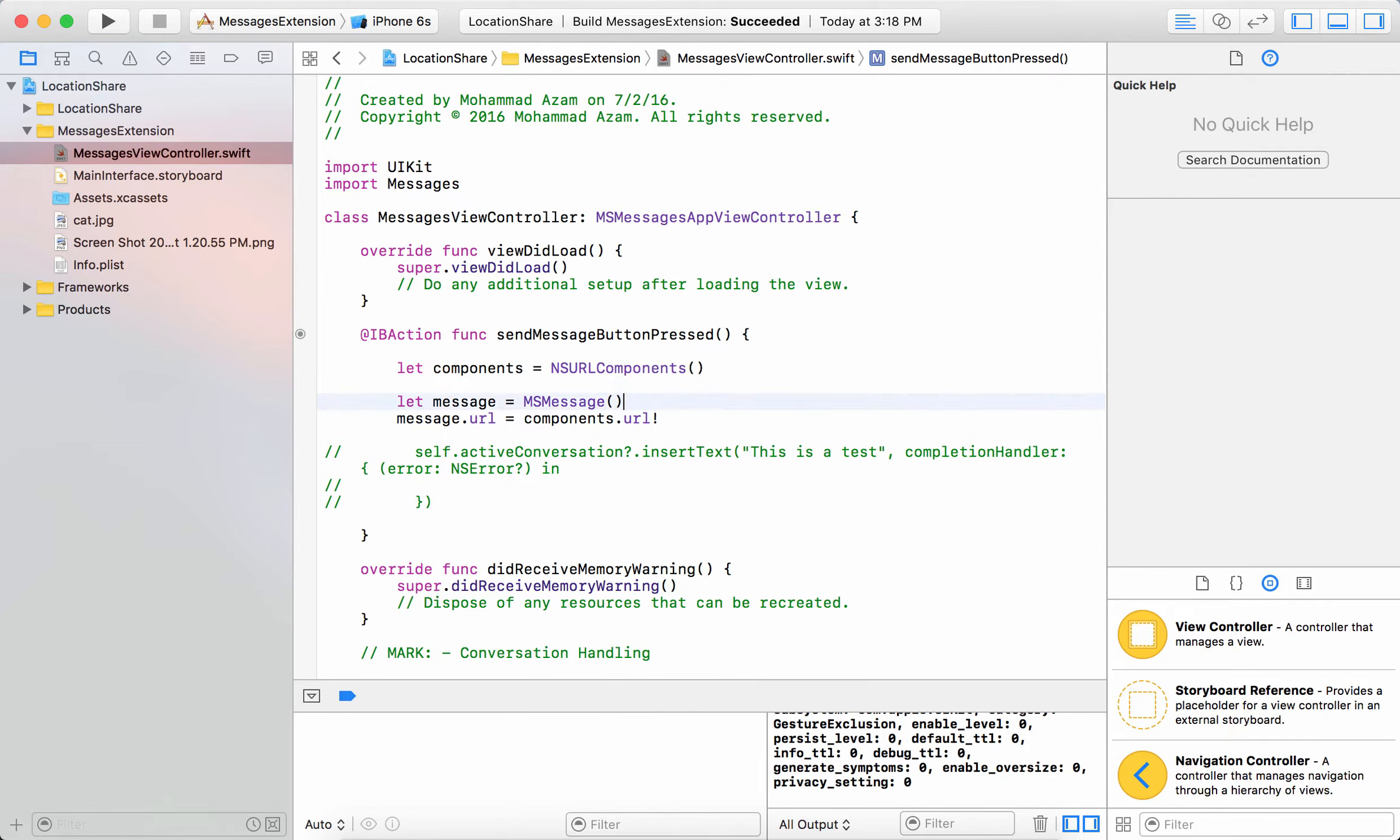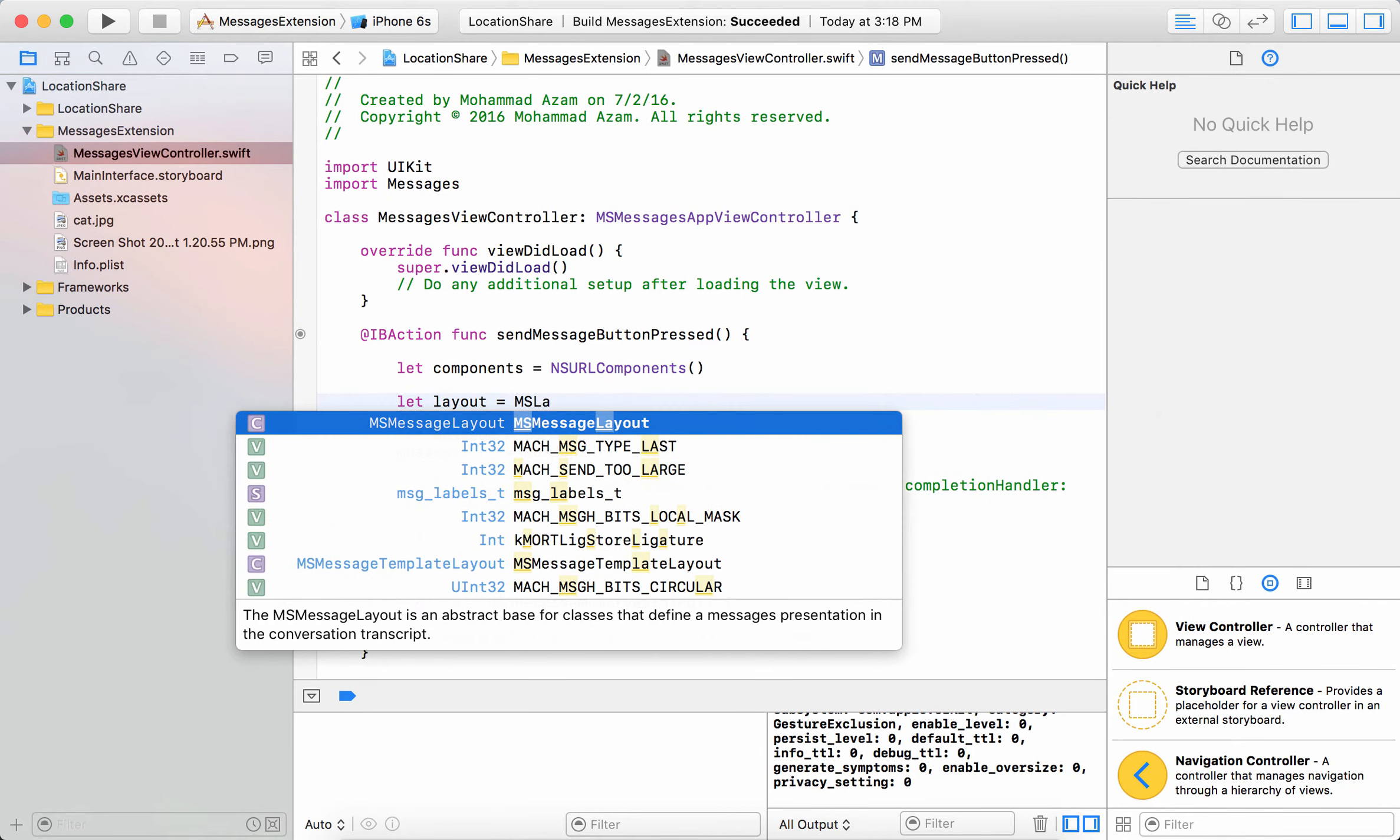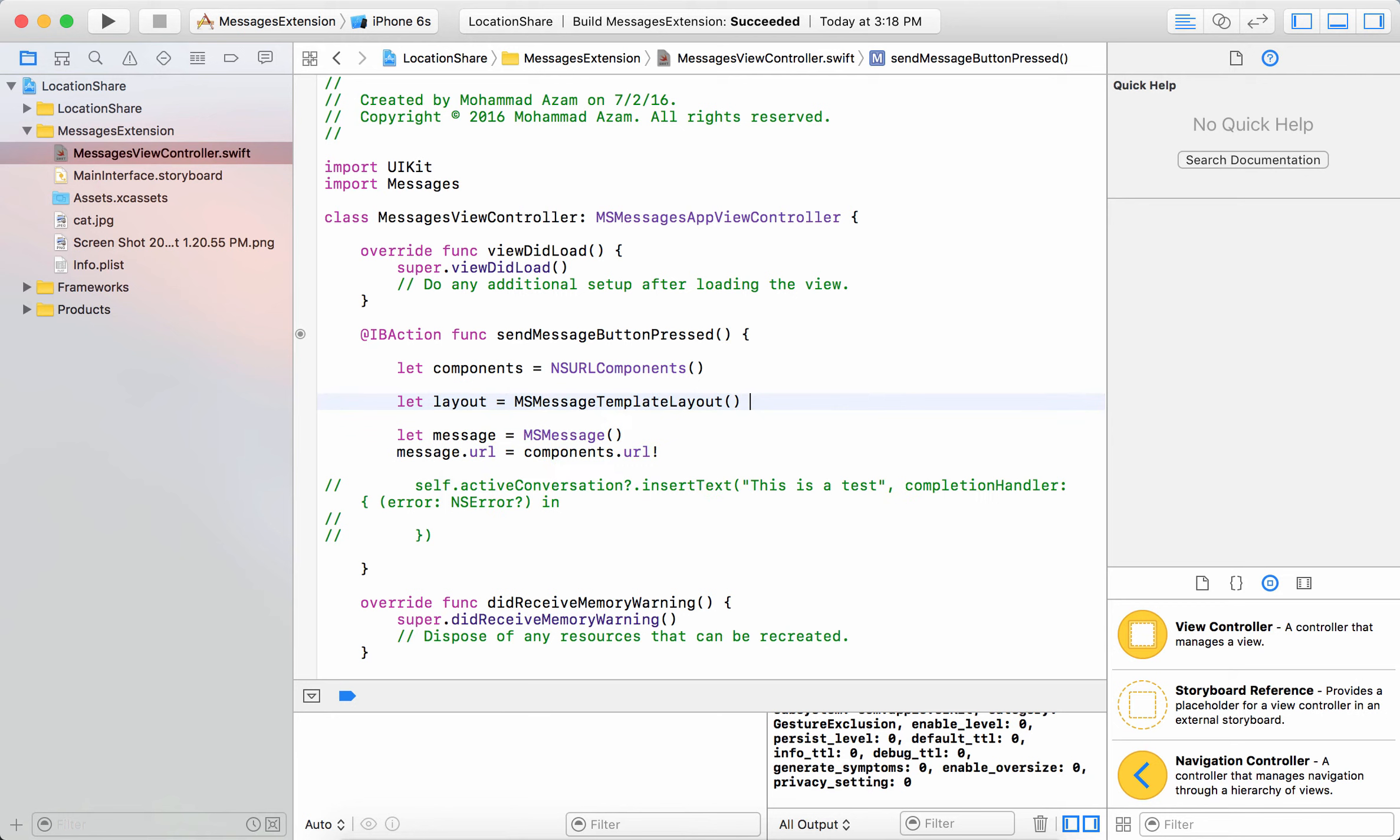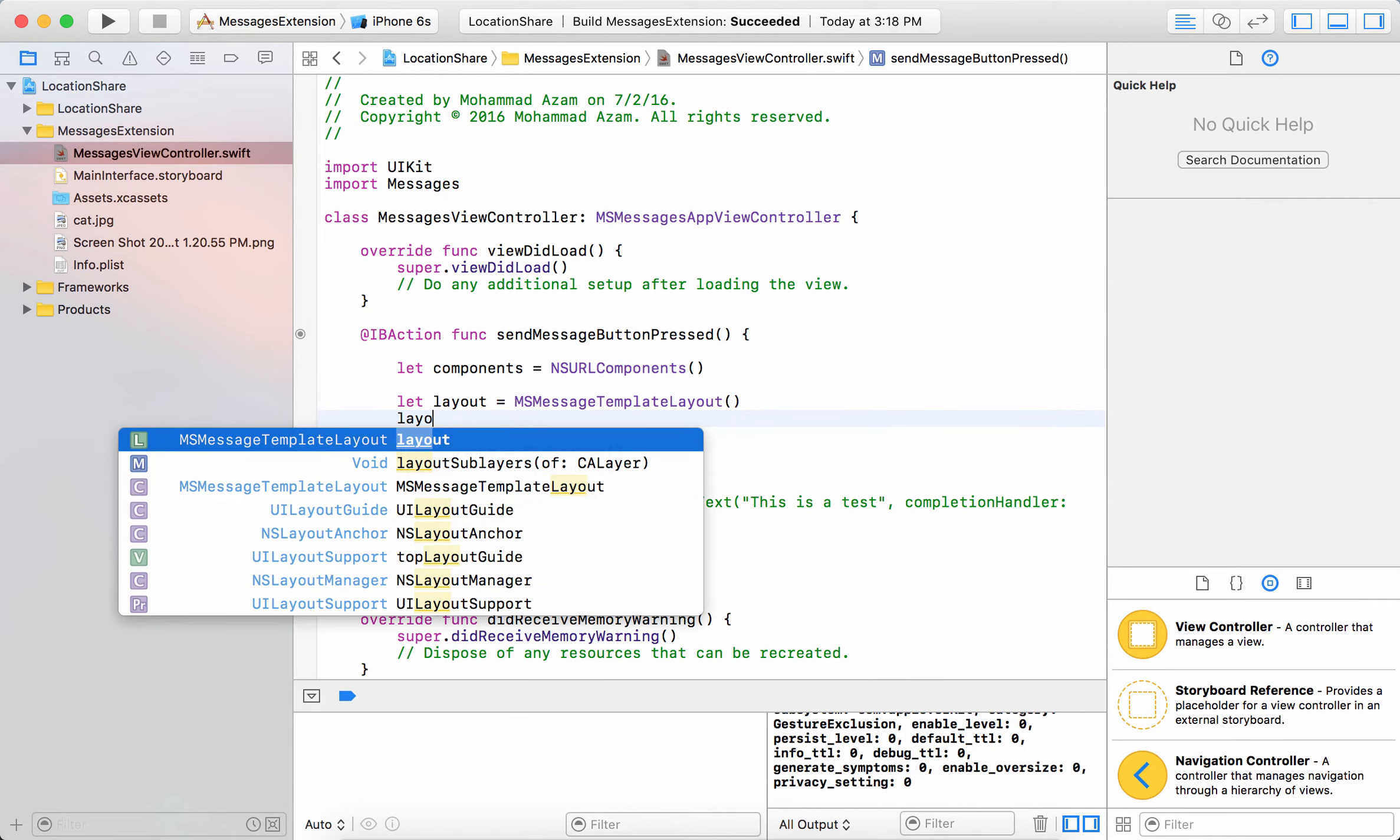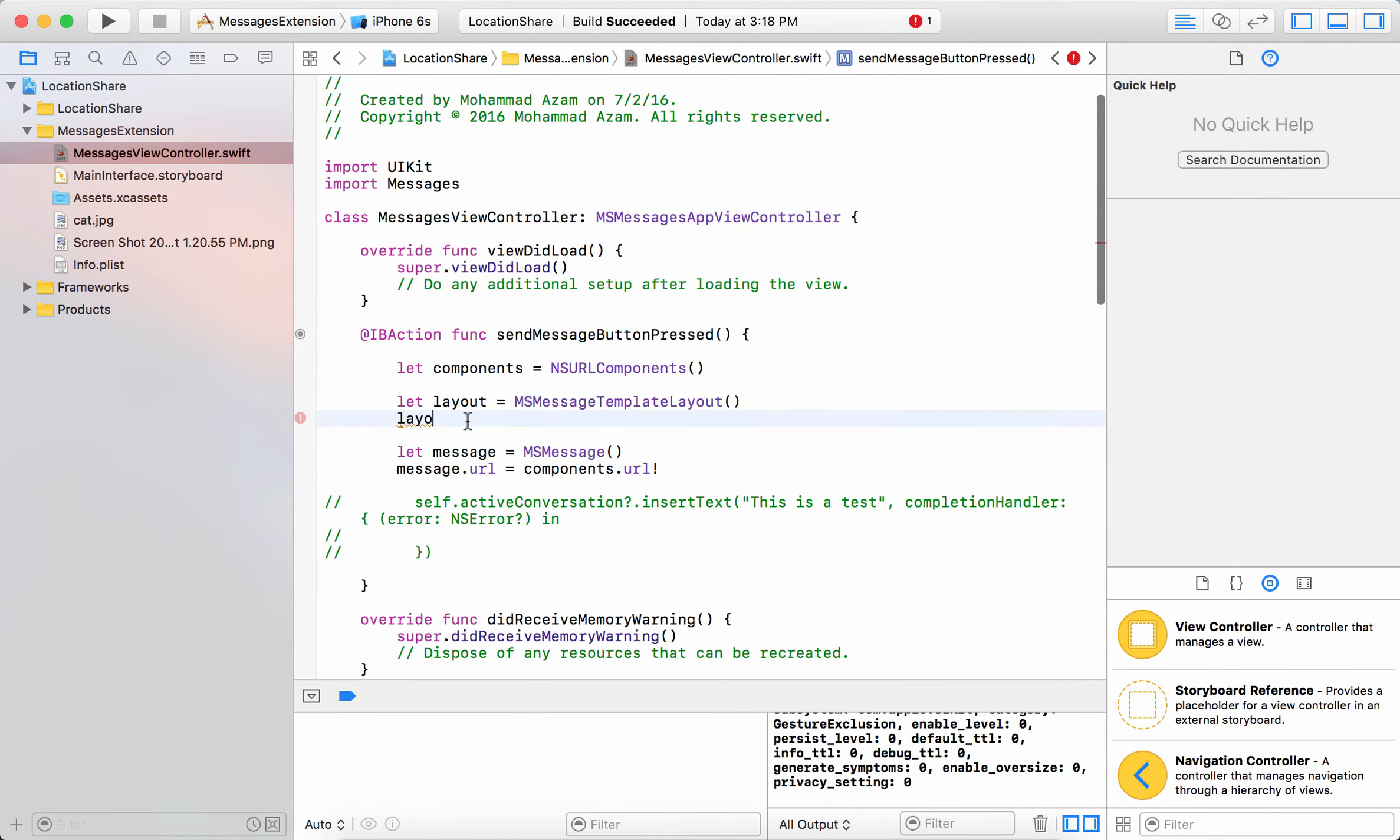Okay now the message also has a layout so let's go ahead and create a layout, MSMessageTemplateLayout. Now a layout is basically the same thing that we saw in the screen. This is basically the layout so we're going to set some image title and also the background image or the image itself.